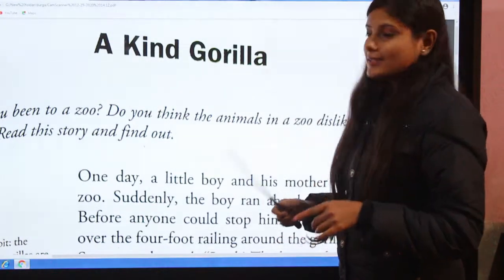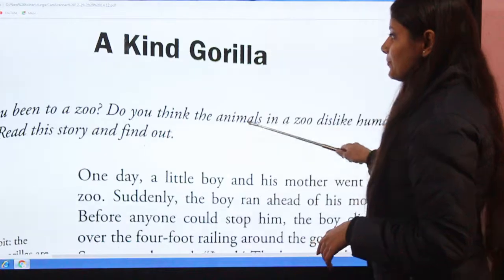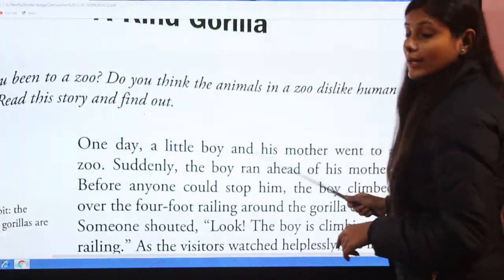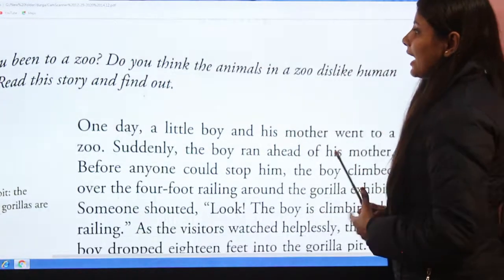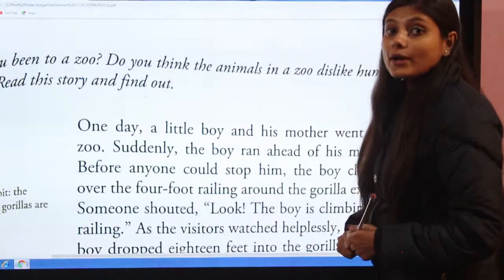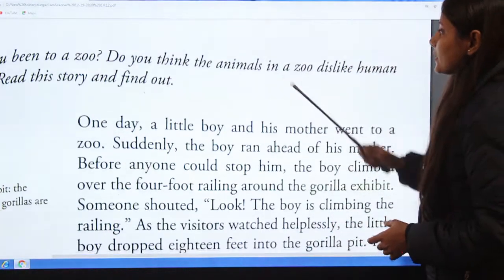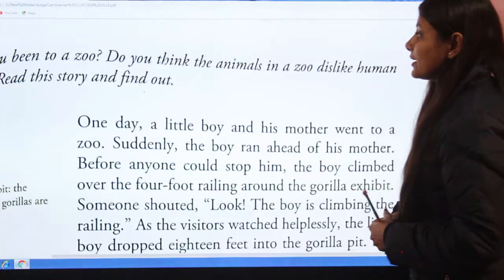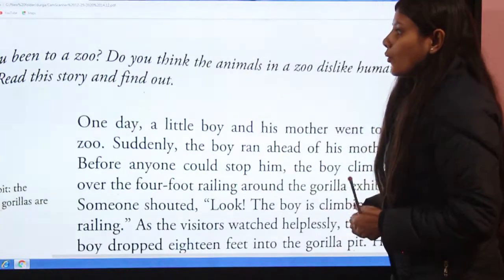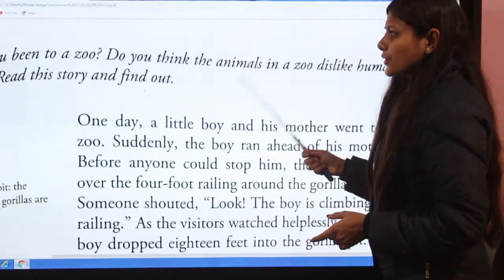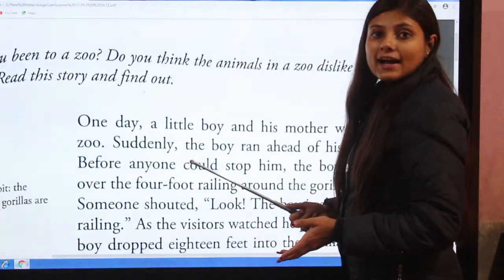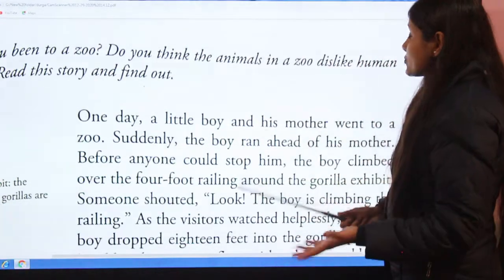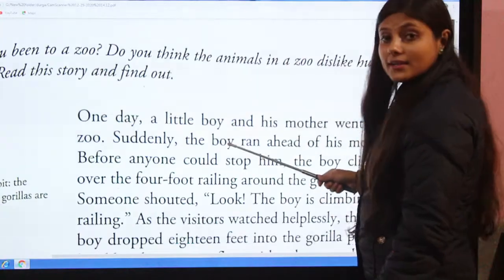Now I'm going to read the story. Have you ever been to a zoo? Do you think the animals in a zoo dislike human beings? Read this story and find out — in this story we would find out if the animals in a zoo dislike human beings.